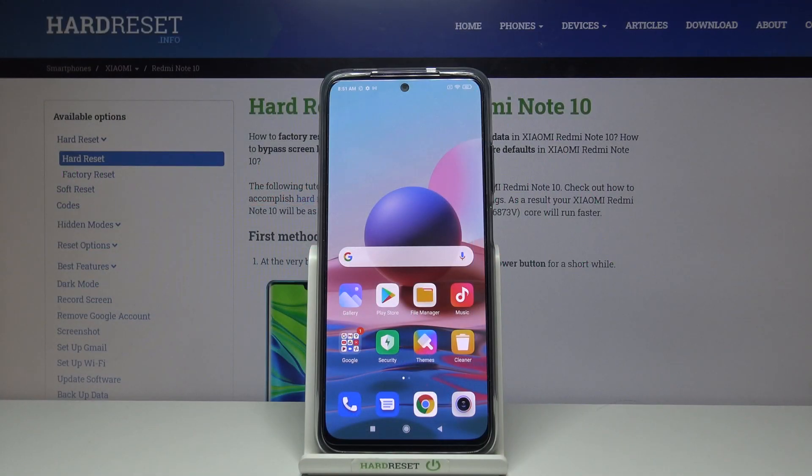Hello, I am here today with Xiaomi Redmi Note 10 and I'll be showing you how you can customize your notifications bar.